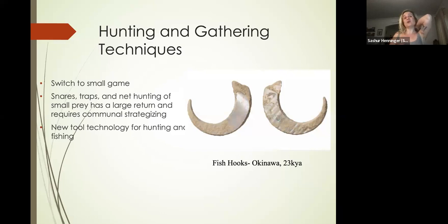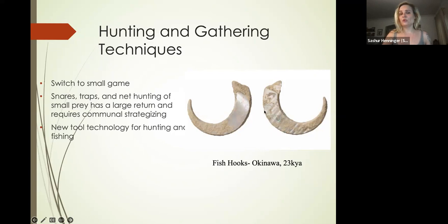We also appear to be fishing, and we don't see evidence of other species taking advantage of fish, which are going to be an incredibly important resource for our brains. These are some of the oldest fish hooks in the world, found in Okinawa at 23,000 years old.